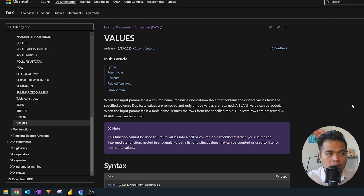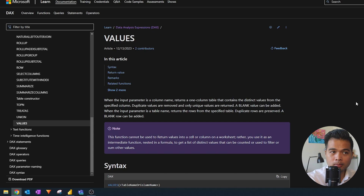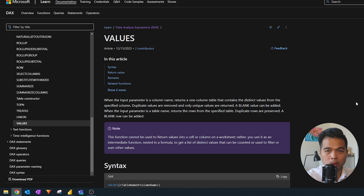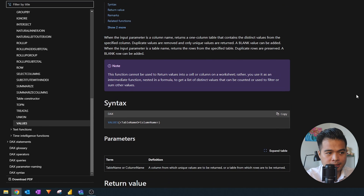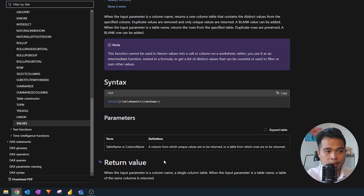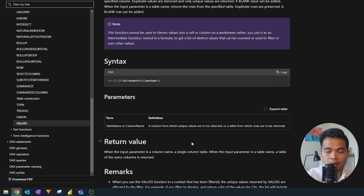The VALUES DAX function in practice is pretty simple. It returns a table, but the kind of table it returns is different based on the inputs you give it. Looking at the documentation, it returns a one-column table if you give it a column, or if you give it a table, it returns the whole table. It accepts either a table or a column as parameters.